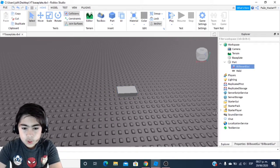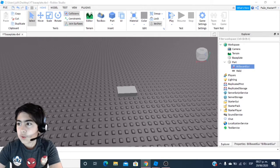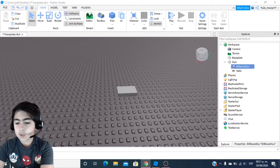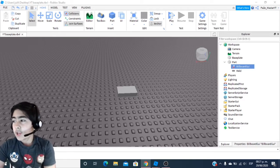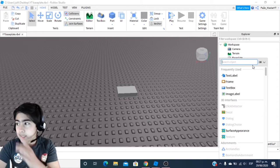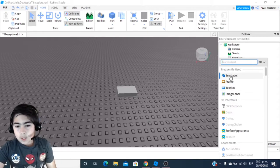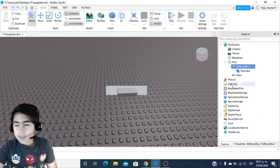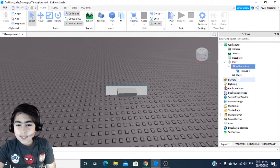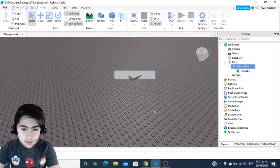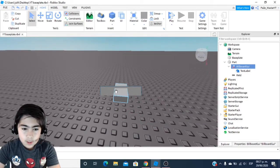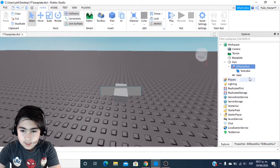Inside the BillboardGui, you are going to want to add a TextLabel. Go ahead and add a TextLabel, and as you guys can see you have the label inside. There it is — the TextLabel. You can see it right there on the side.